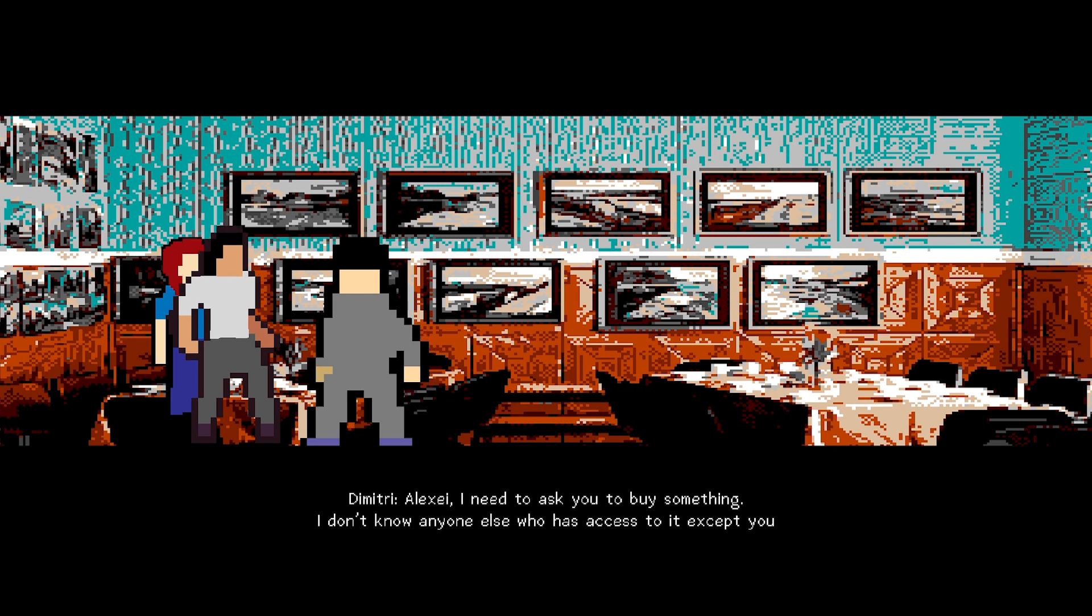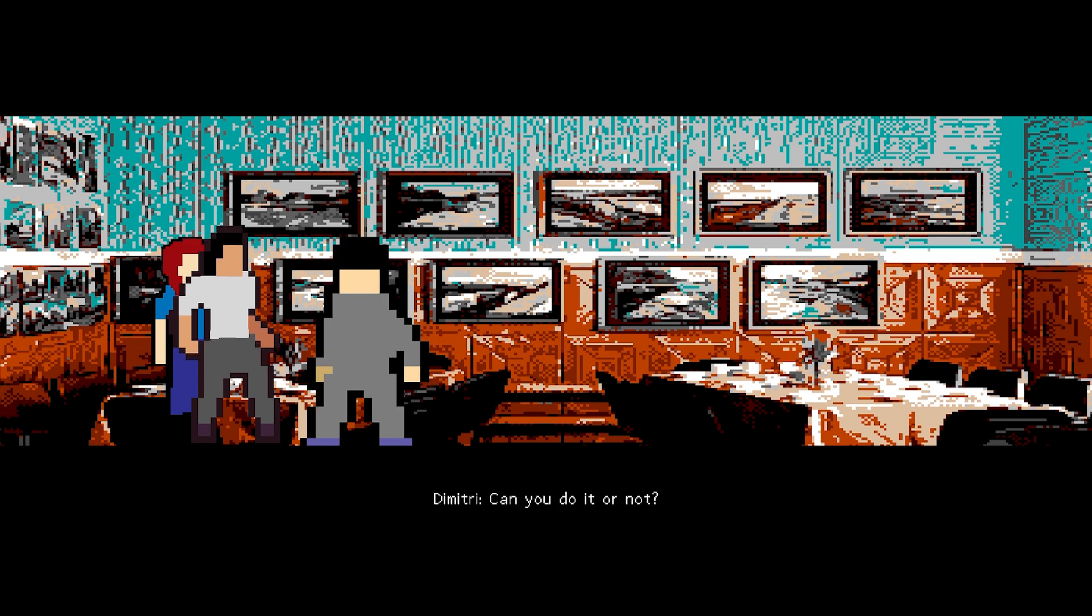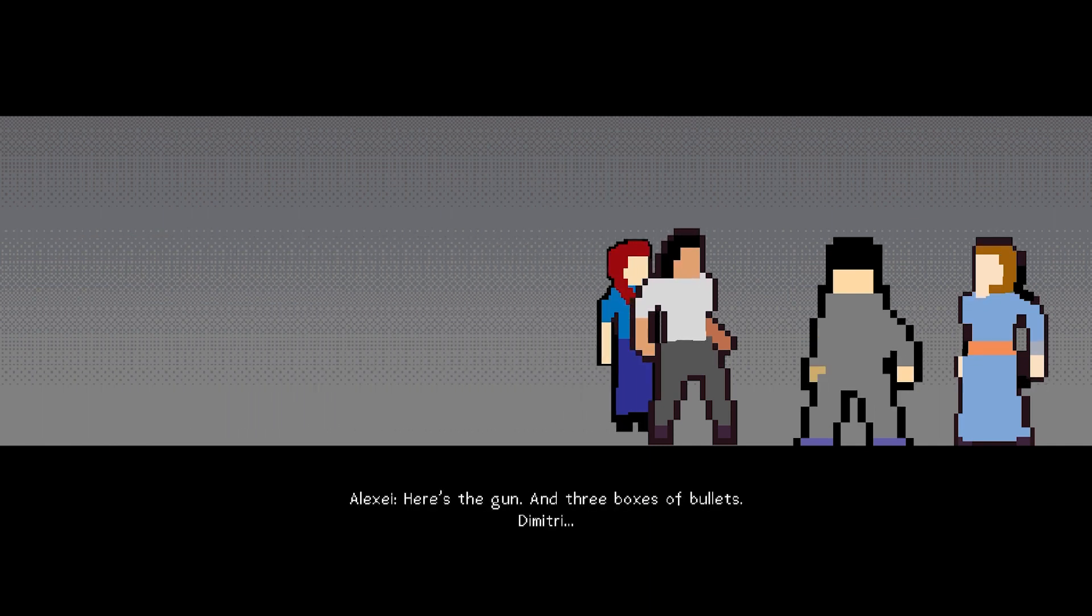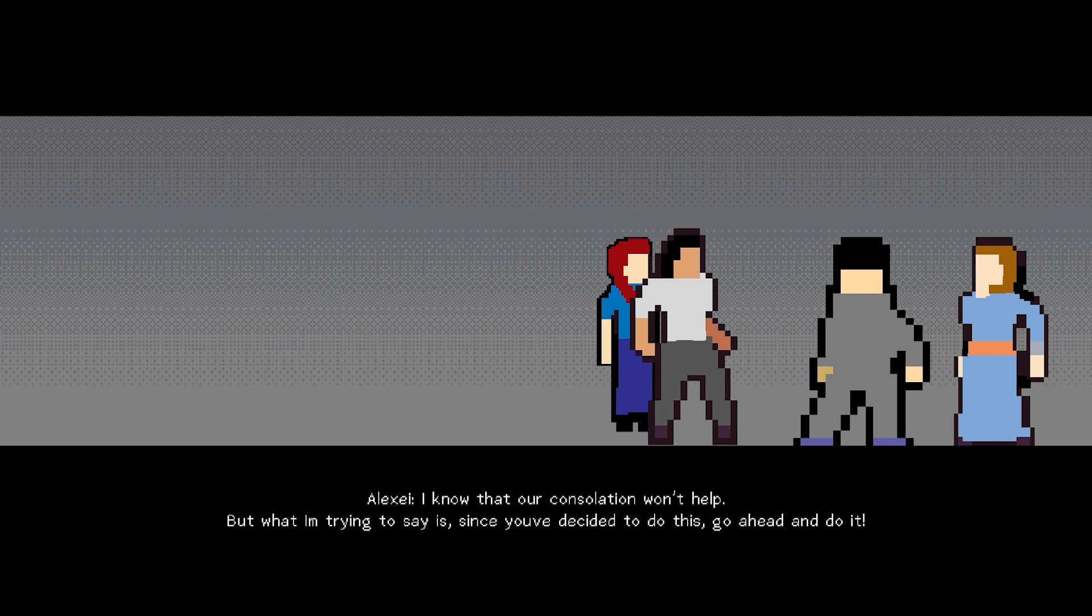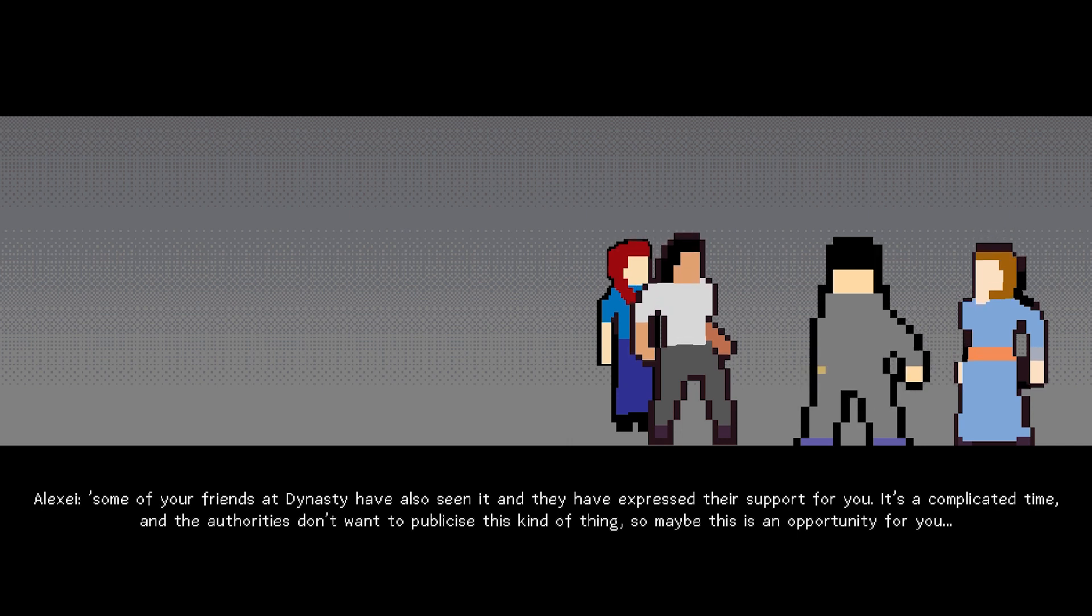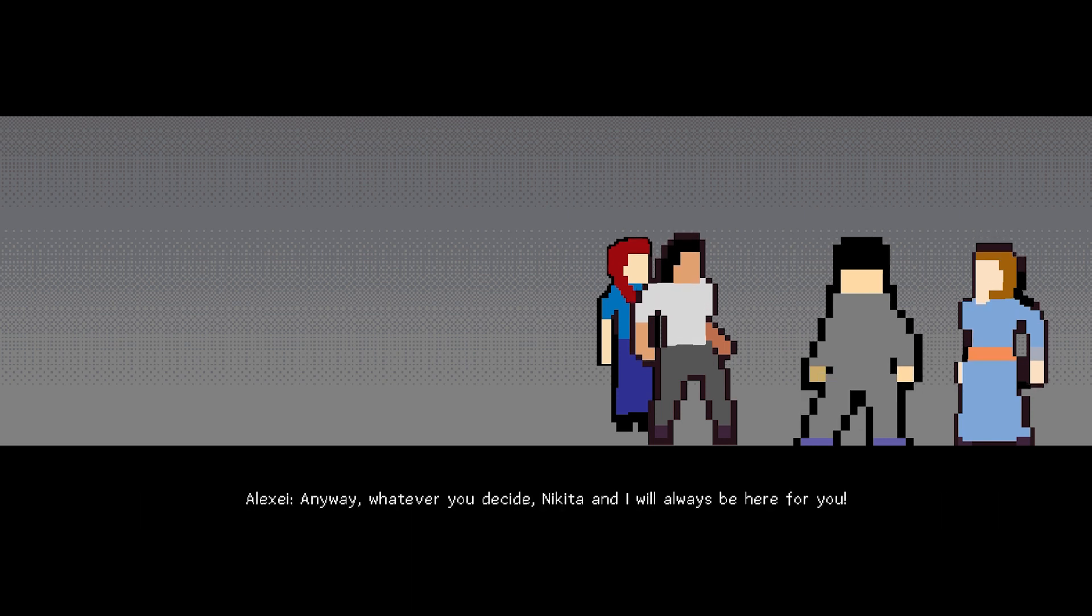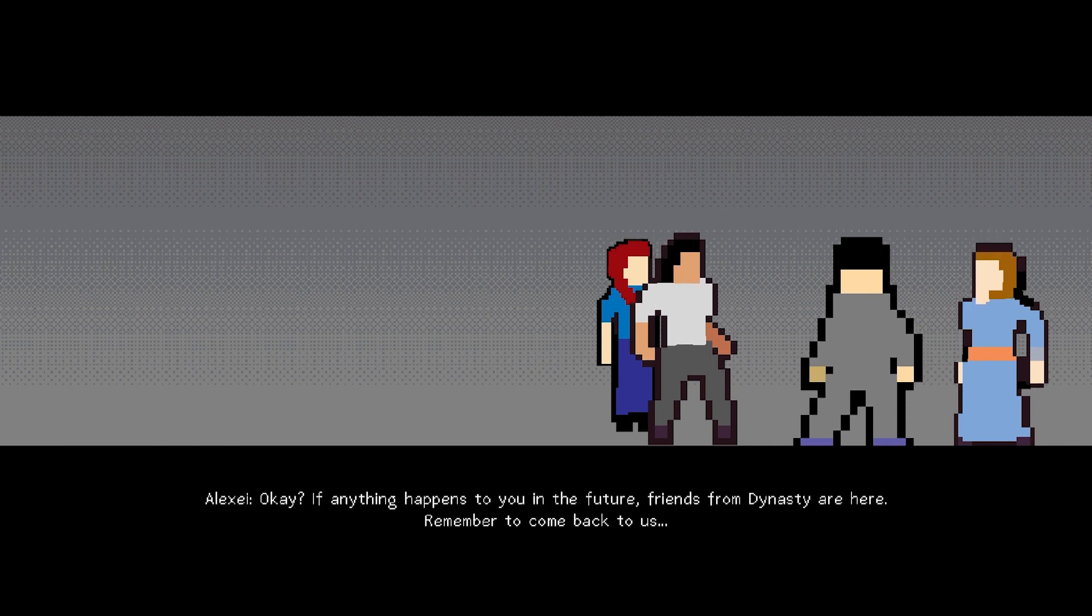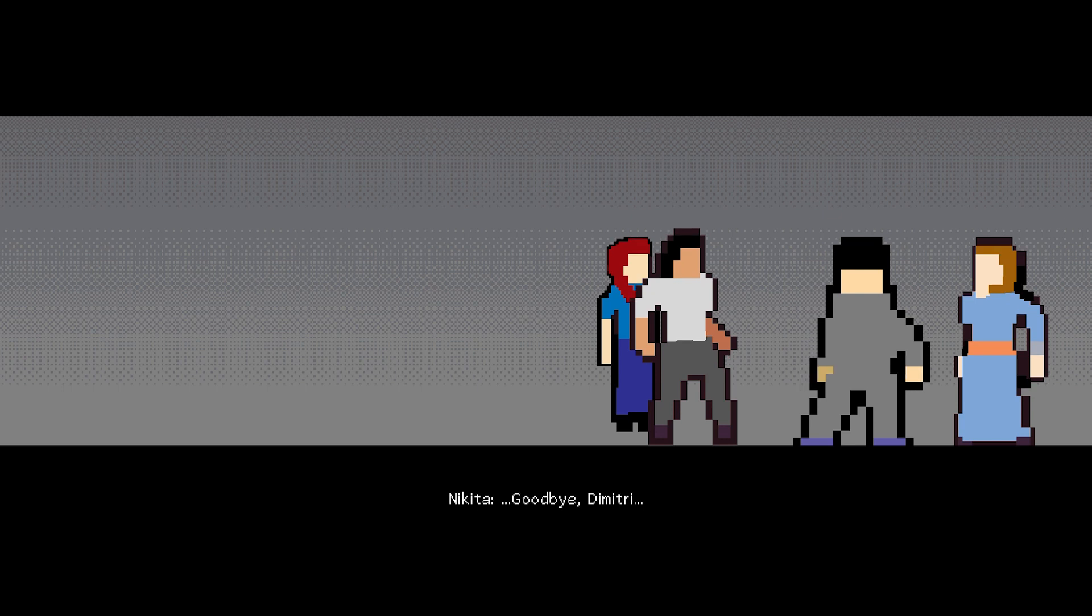Alexei, I need to ask you to buy something. I don't know anyone else who has access to it except you. You don't want to buy that, do you? Dmitry, what are you risking? I know you want revenge, but it's a police matter. It's too dangerous. Can you do it or not? Okay, Dmitry, you go home and wait for me for a few days. Here are the gun and three boxes of bullets. Dmitry, I know that our consolation won't help, but what I'm trying to say is, since you've decided to do this, go ahead and do it.